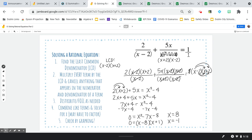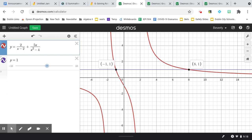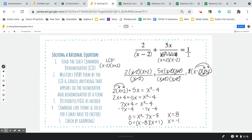Remember, we can have extraneous solutions, so we need to check that these are real. We can go to the Desmos graph. And I do, in fact, see answers at negative 1 and 8. So these are both real solutions.